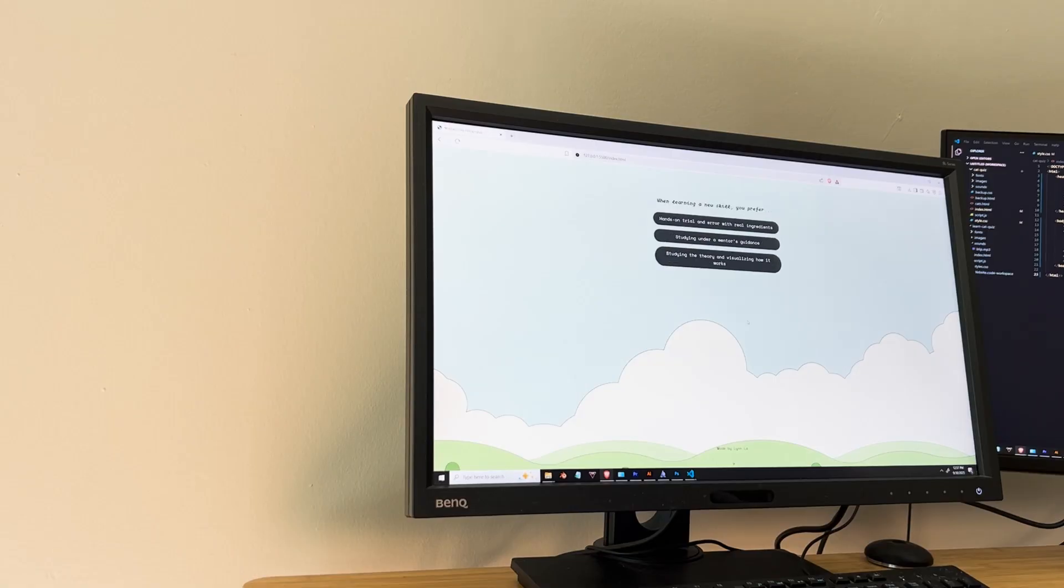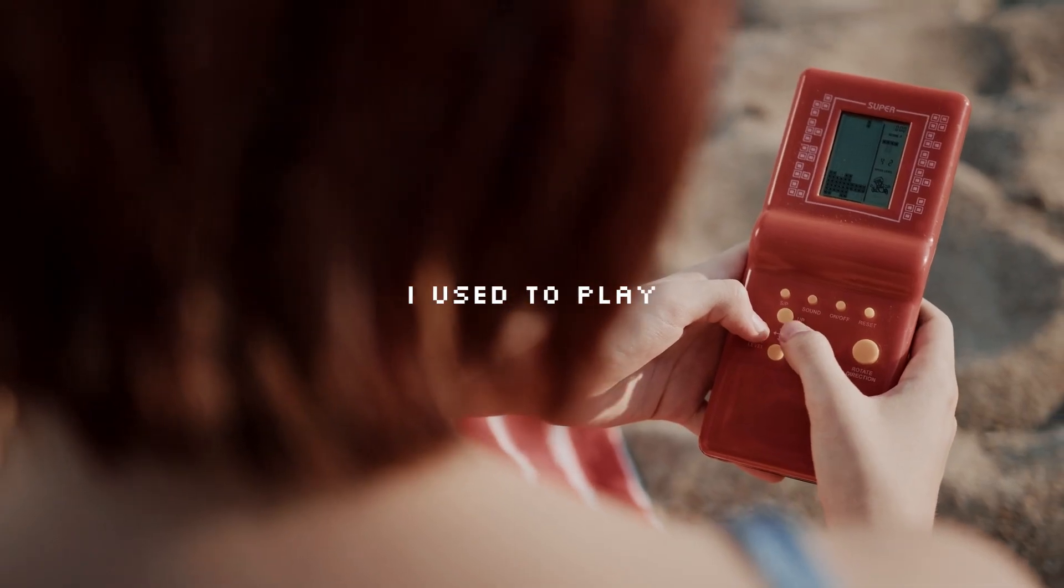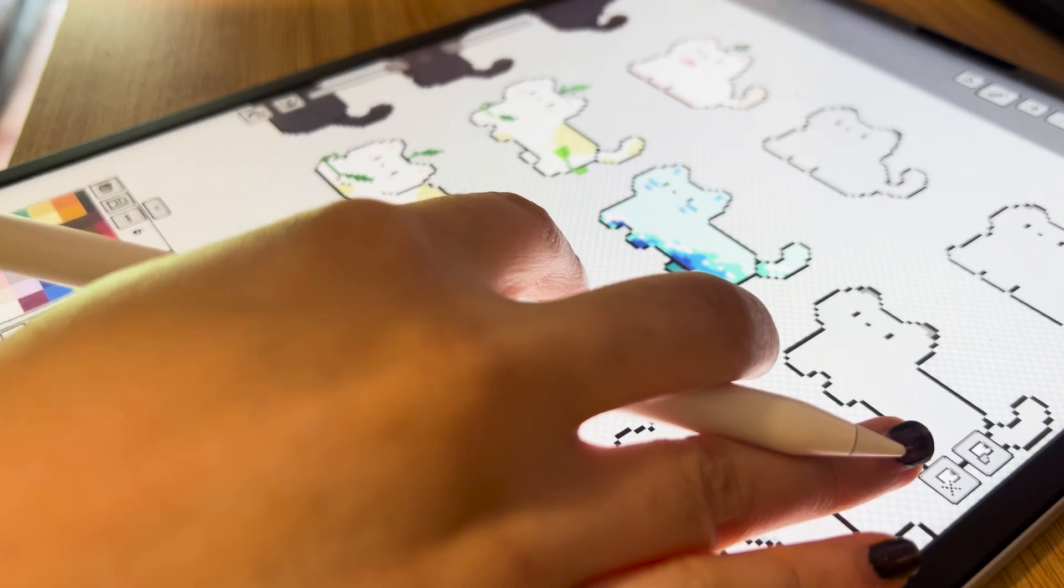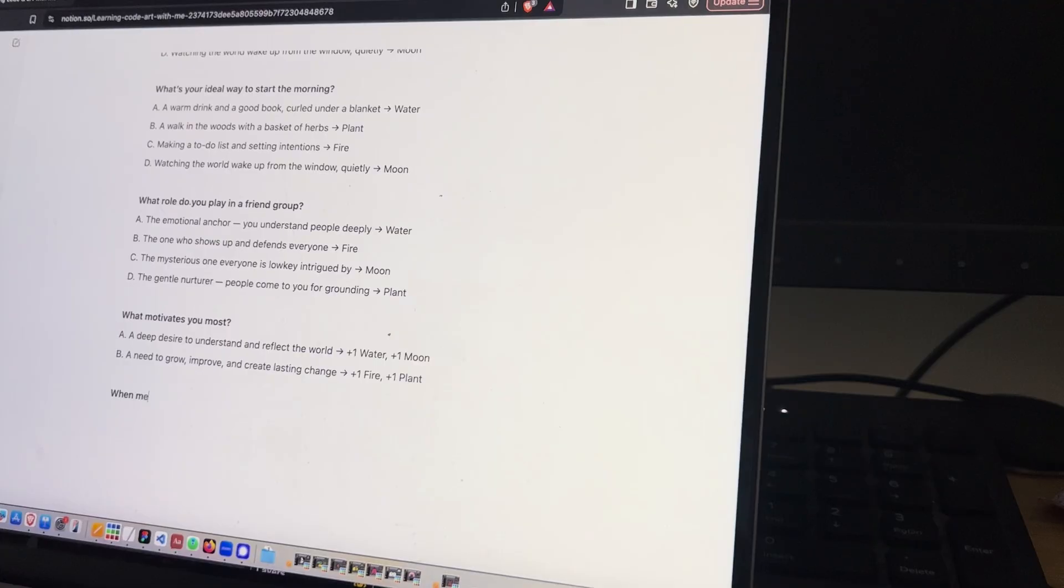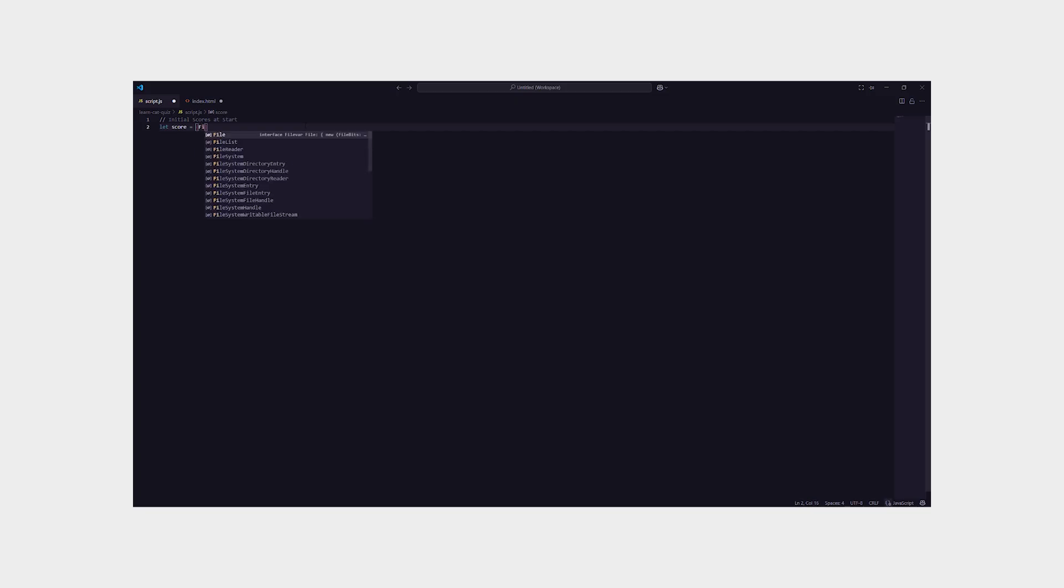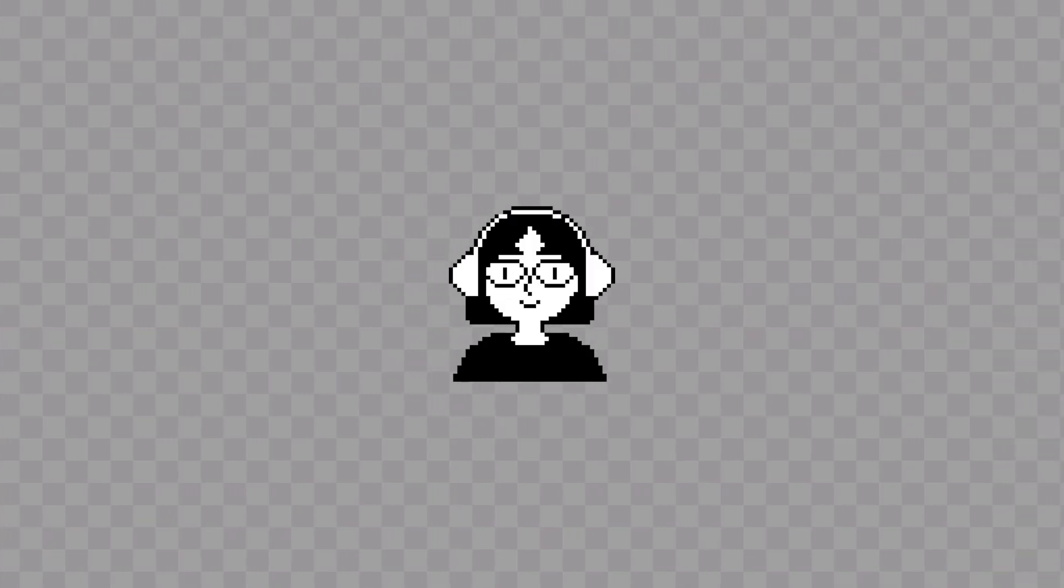I coded a personality quiz inspired by nostalgic games I used to play. I designed pixel art cats, wrote the questions and answers, and even figured out my way through JavaScript to make it all work. In this video, I will show you how I did this.